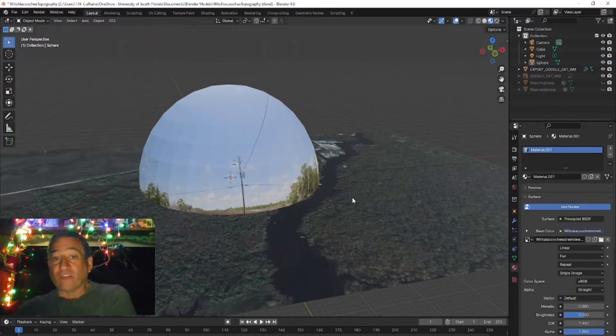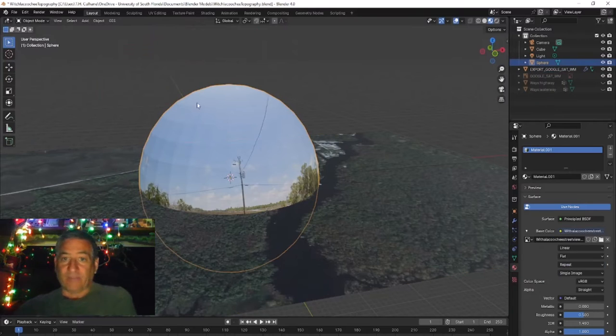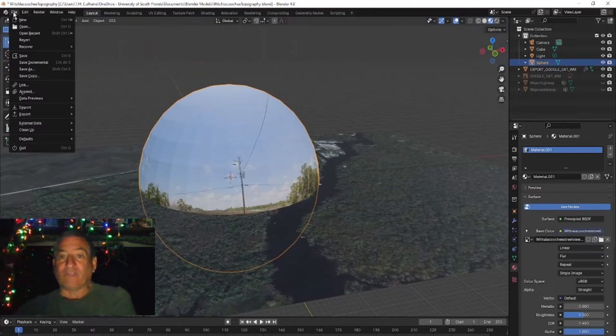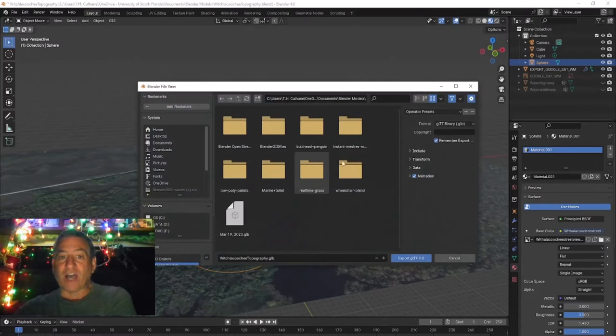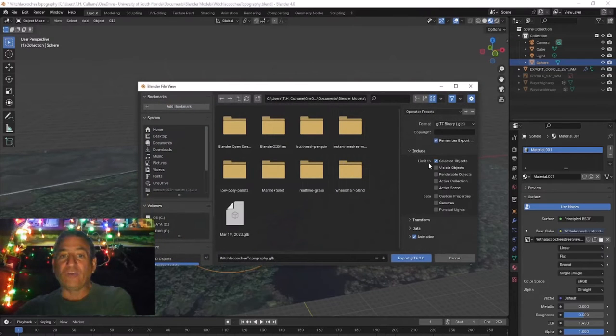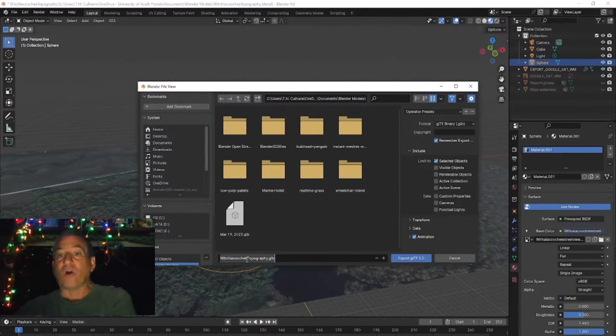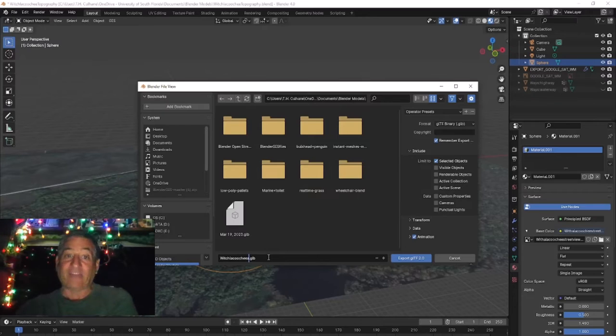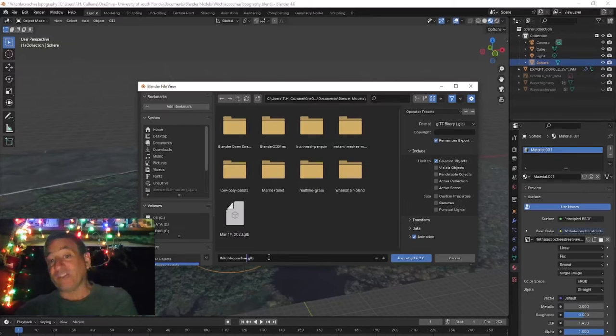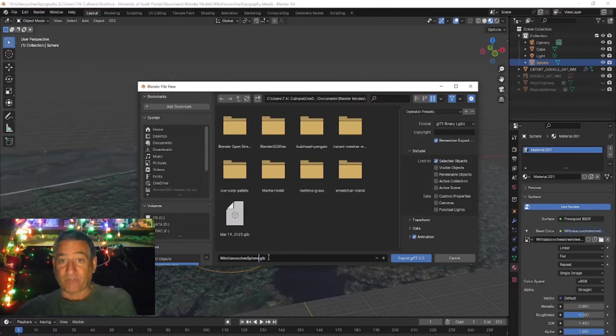With only the sphere selected, go again to File, Export, GLTF, GLB, and make sure you toggle Include Selected Objects so that you only get the sphere and not the landscape that you previously exported to be your Spatial environment.